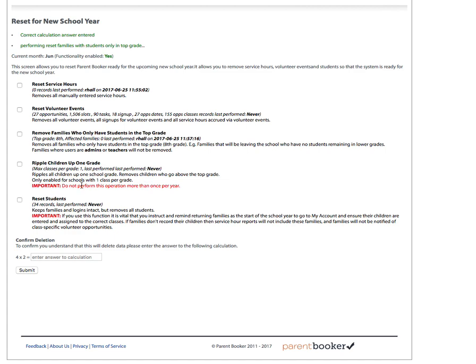As it says here, do not perform this operation more than once per year. Again, to perform the function, you check the box, answer the simple calculation, and click submit.